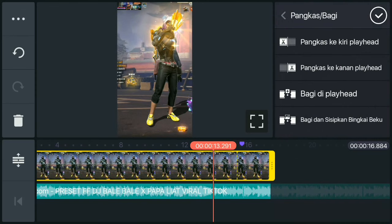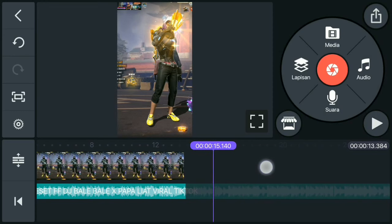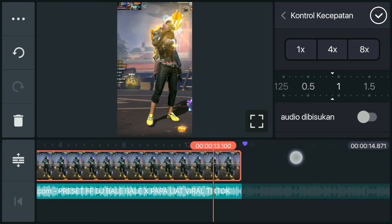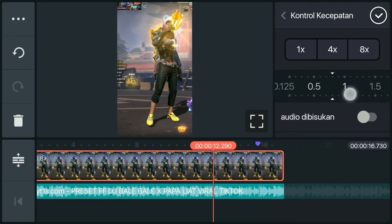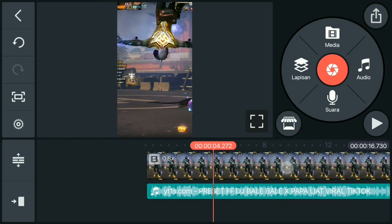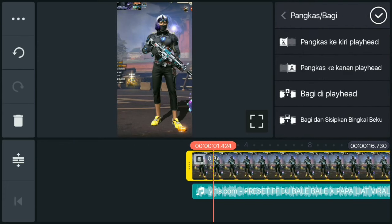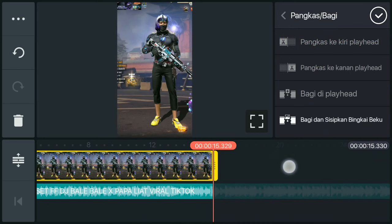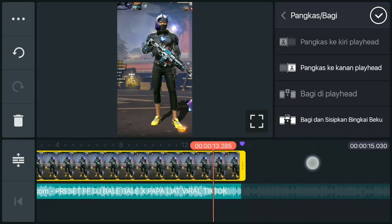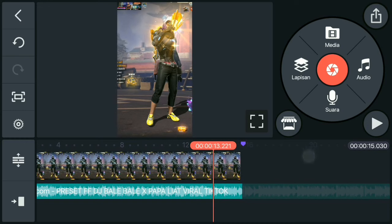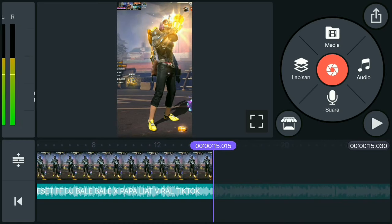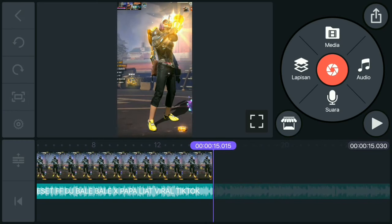Untuk durasi akhirnya, paskan dengan tanda ungu. Caranya ubah durasinya. Jika tidak ada yang pas, pilih yang melebihi tanda ungu. Jika sudah checklist, langsung pangkas videonya dari awal ke kiri sampai pas dengan tanda ungu. Jika sudah pas, putar videonya. Kemudian pilih ikon capture, pilih tangkap dan simpan, hapus audionya dan simpan videonya.